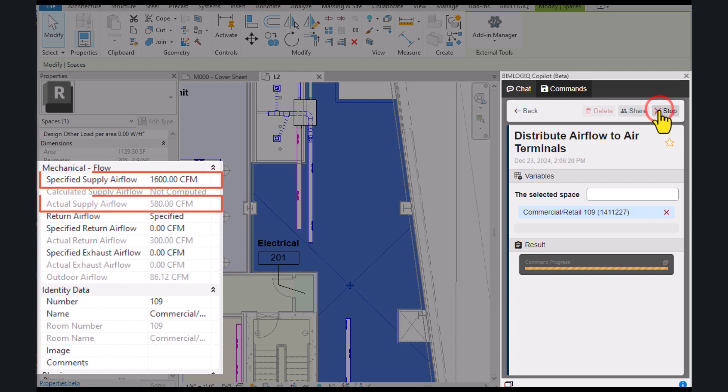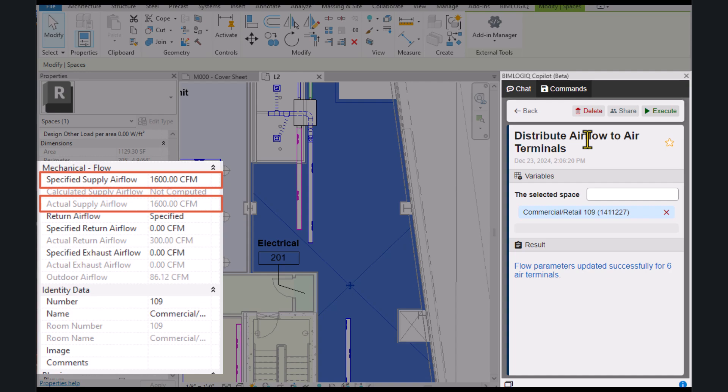This command can be used in any project, at any time, and for any spaces. Thanks for watching!